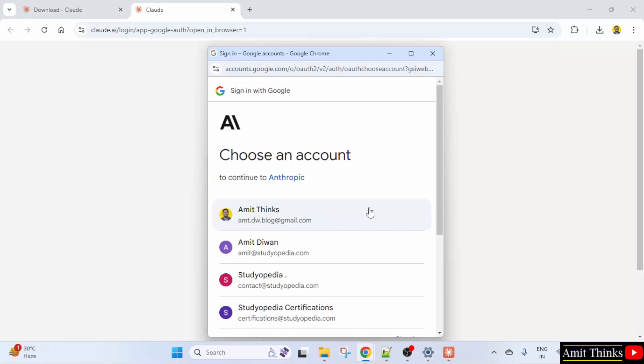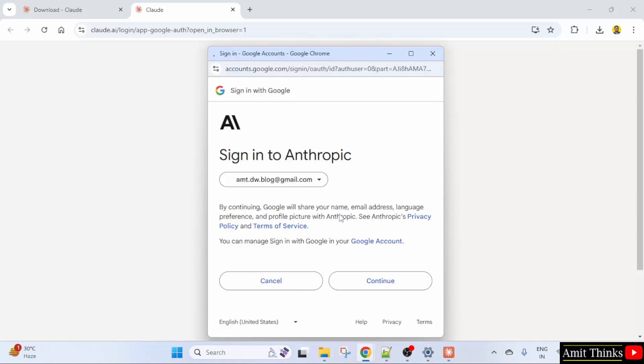You can use any of your Gmail ID. Let's say I will click on the first one. Continue.